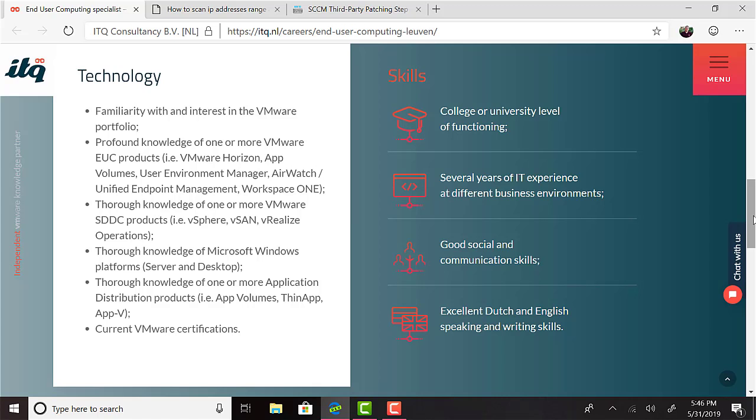You should have thorough knowledge of one or more VMware SDDC products like vSphere, vSAN, vRealize Operations. Thorough knowledge of Microsoft Windows platform. Thorough knowledge of one or more application distribution products like App Volumes, ThinApp, or App-V. And current VMware certifications, which is also where I'd fall down because I'm not very up on certs. I kind of gave up on that. If you're interested in this position, I will share a link with this episode under Hot Job on 5bytespodcast.com with episode 74 in the reference links.